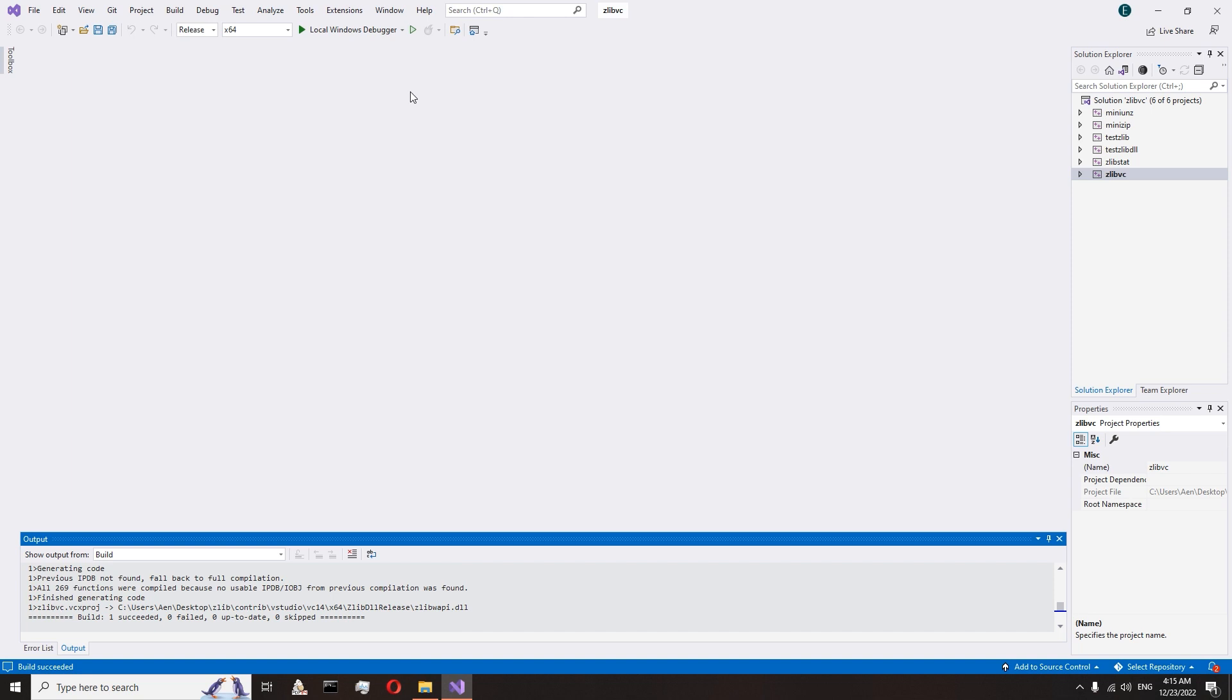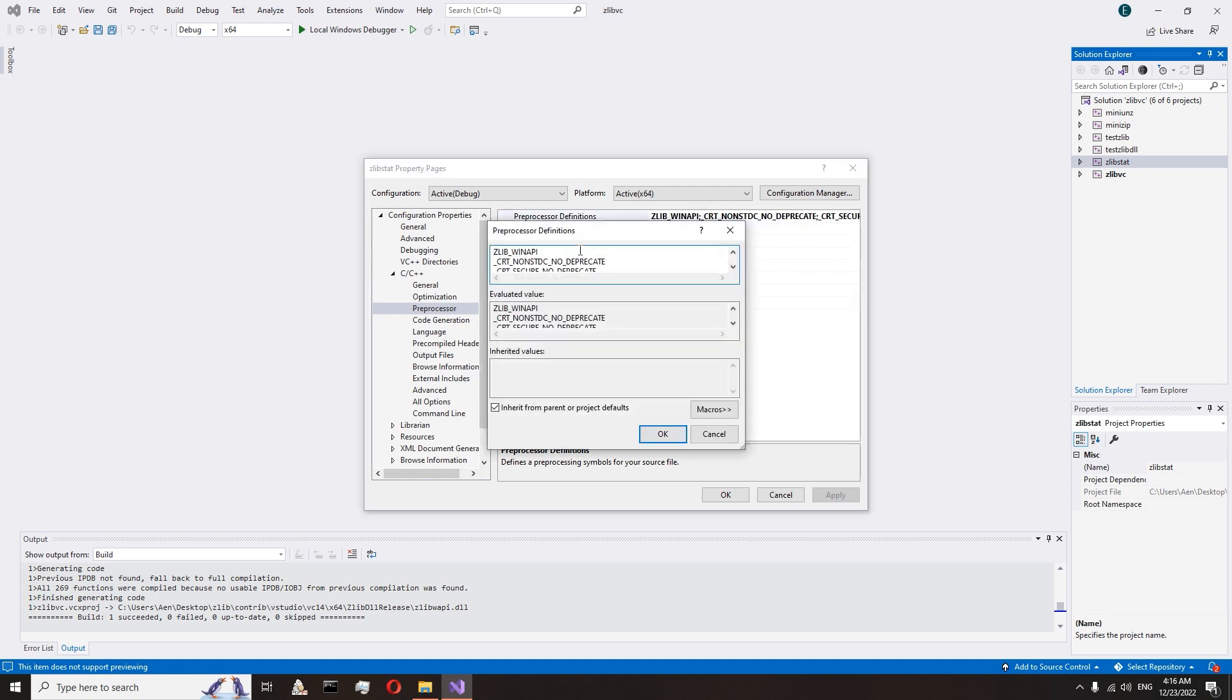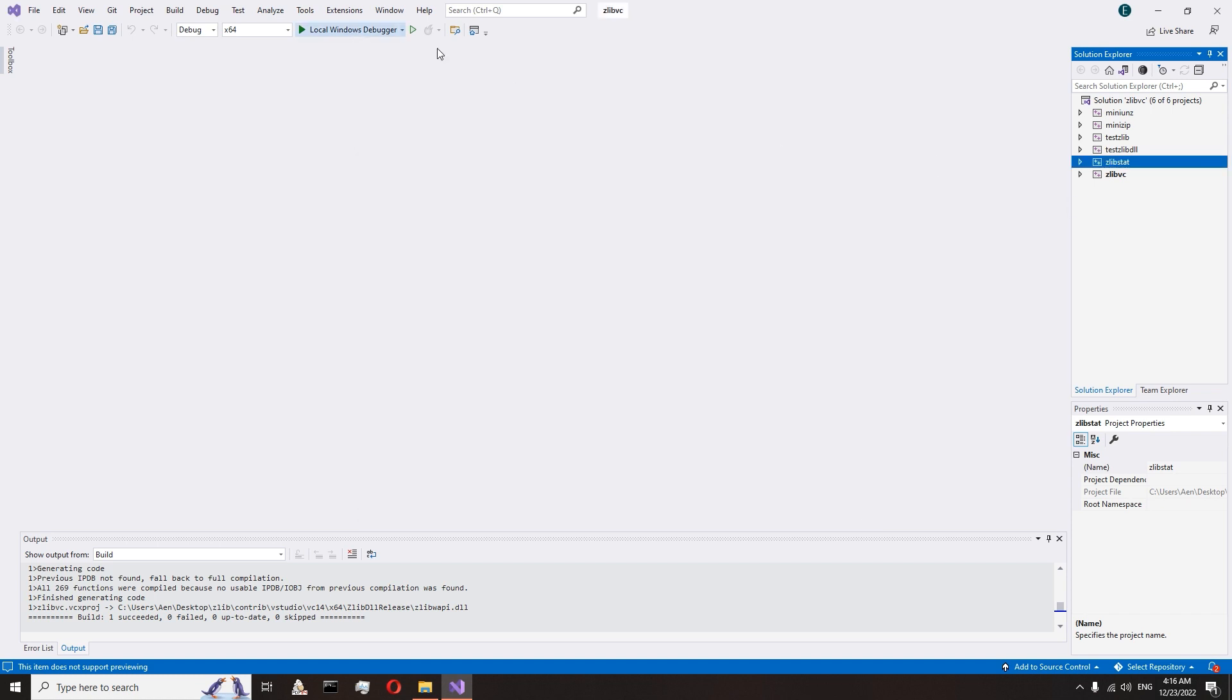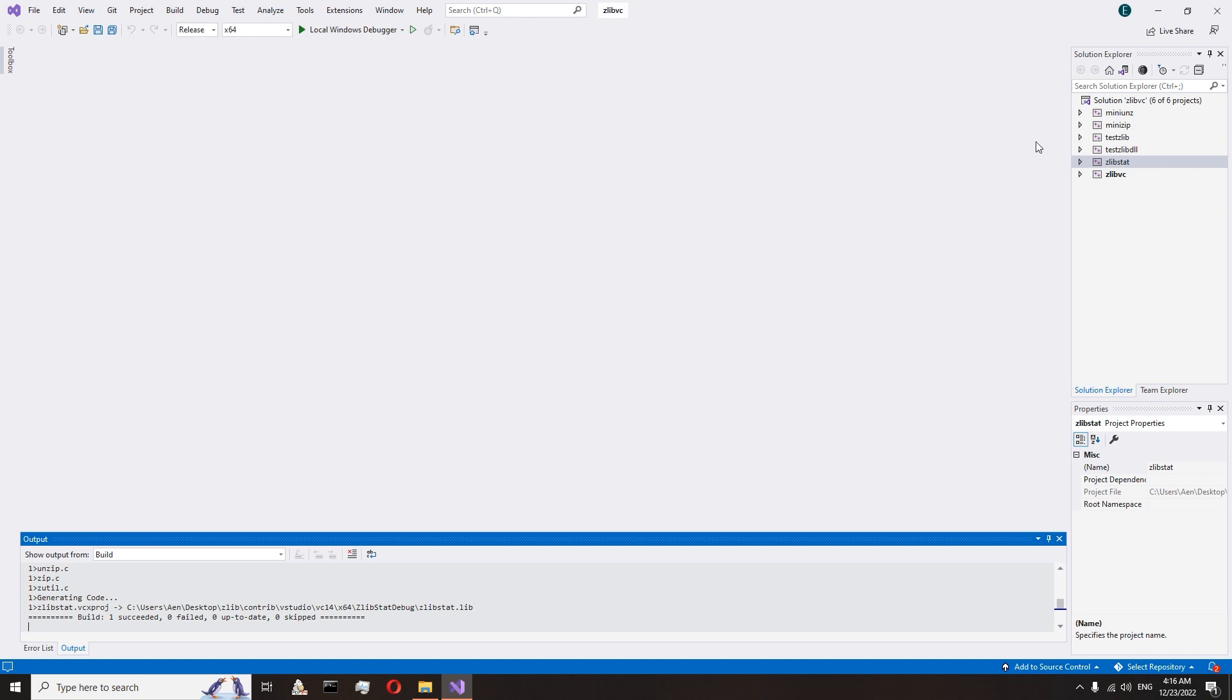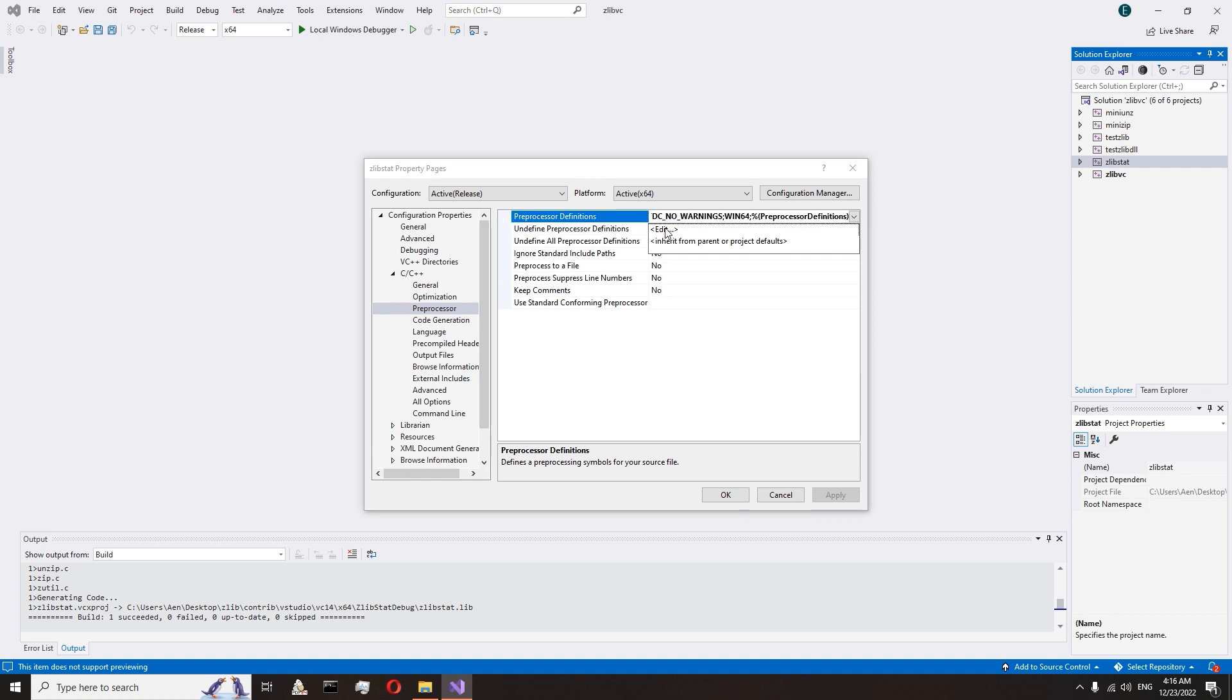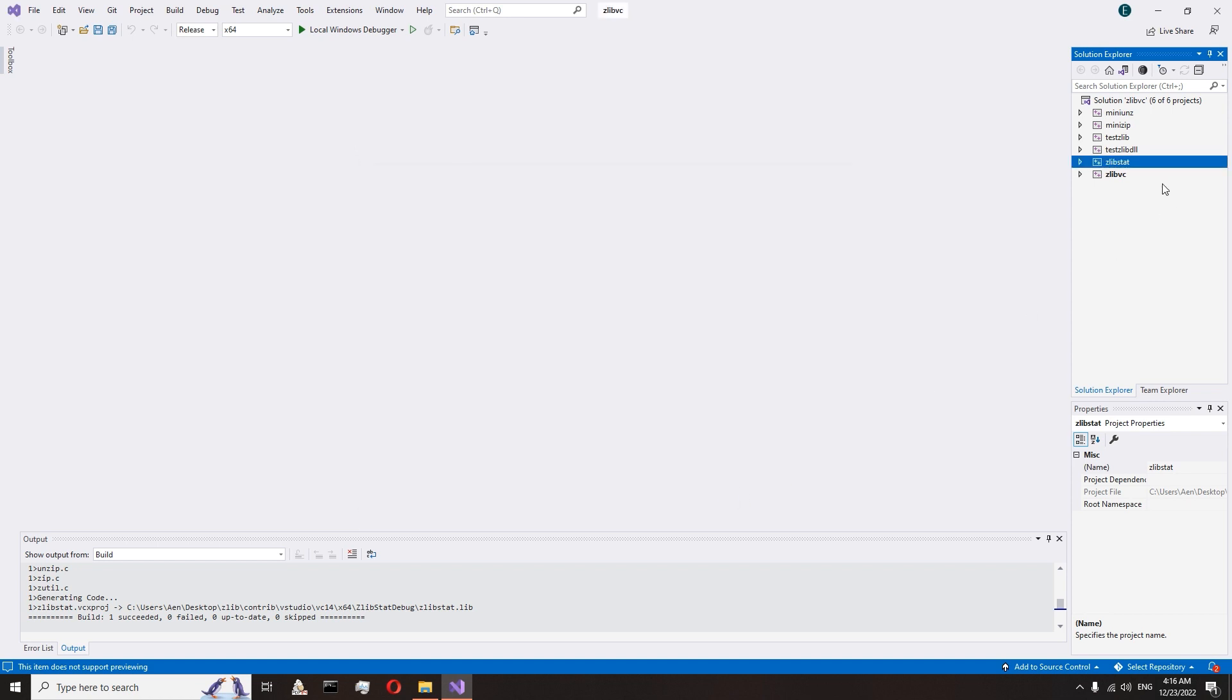Switch to debug mode and open zlib.start properties. From the preprocessor we remove the zlib.winopit term. Accept changes. Start build. Go to release mode. Remove zlib.winopit again. And start build.